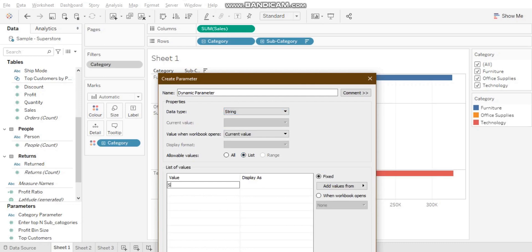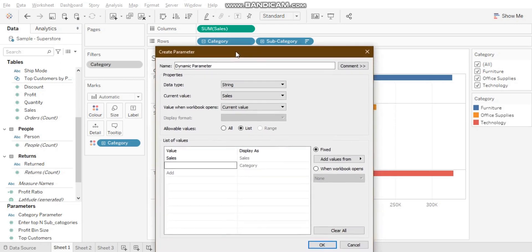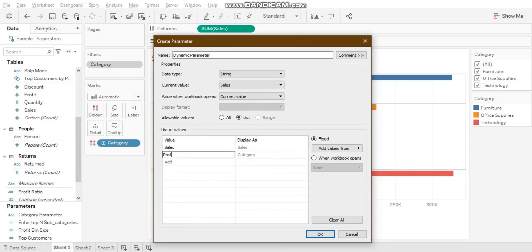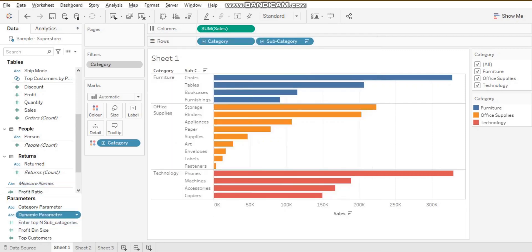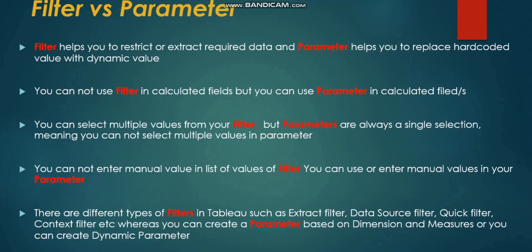In this dynamic parameter, I can put values of my choice. For example, I can add 'Sales', 'Profit', and 'Quantity' — allowing me to display different measures dynamically in the view. Overall, these are the major differences between filter and parameter in Tableau.